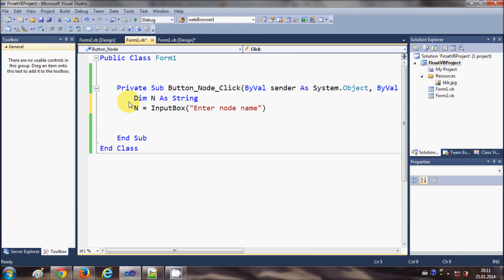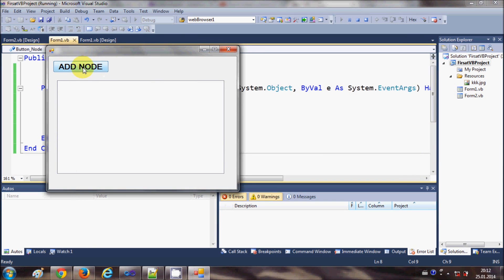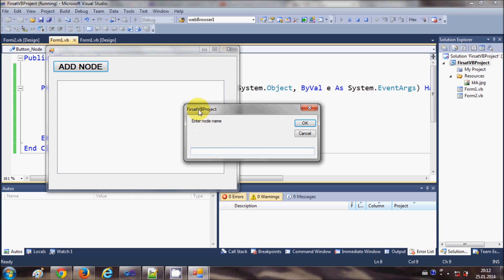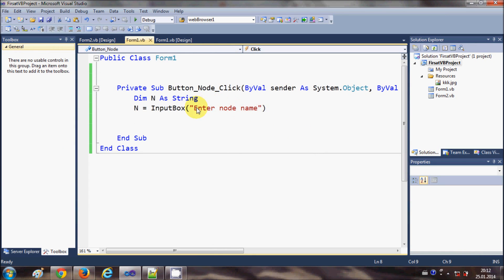I will select this button and double-click it. In here I already have two lines of code written: I have declared a string variable 'n', and I am taking input from an InputBox and assigning that input to 'n'. So when I run the program and press Add Node, it asks for input, and when I click OK it assigns what I entered to the variable 'n'. Write these two lines of code to initialize the input box.